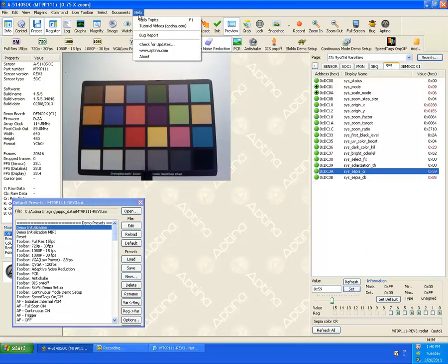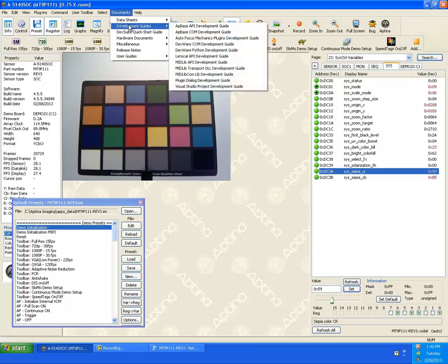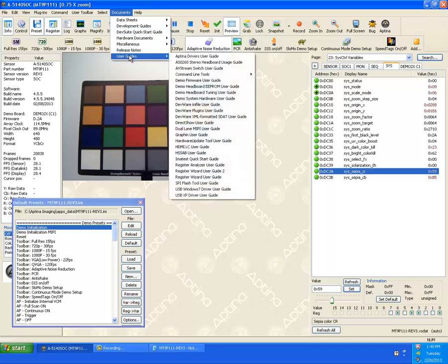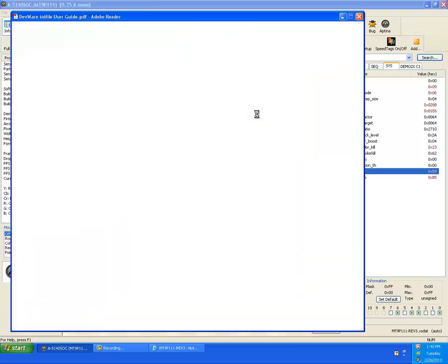Under documents, if you want to know more how all of it works. If you go under user guides and DevWare any file user guide, you can select that directly through here. And that'll bring up the PDF file that has the definition of all the any commands.